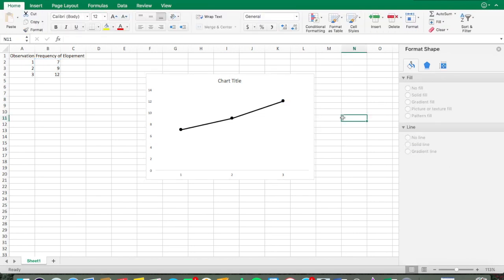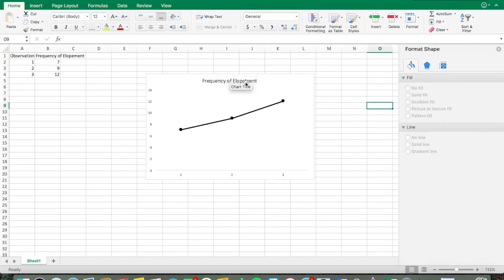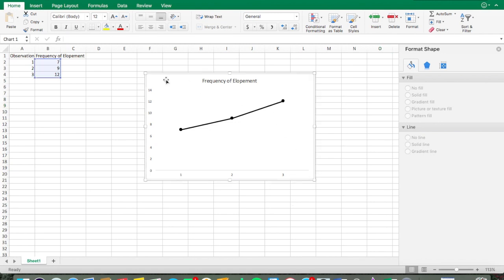Now that we have our formatted data path and markers, we're going to change the title. Click on the title and type in a brief description, like 'Frequency of Elopements.' You can make it simple since we'll add a more detailed description in the figure caption, which is required in APA formatting — for example, 'Frequency of Elopement,' 'Duration of Tantrum,' or 'Rate of Aggression Per Hour.' Just keep it brief.